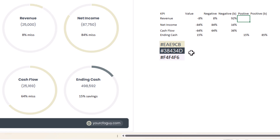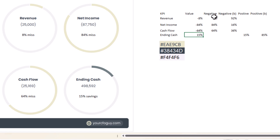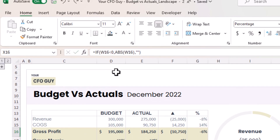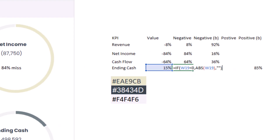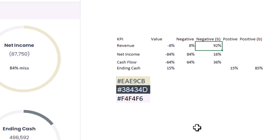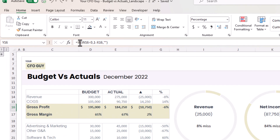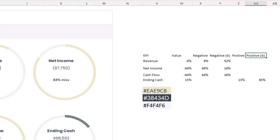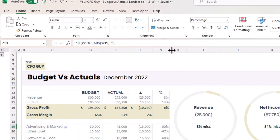Let me explain the formulas for the hidden table. The 'value' column just references each variance percentage. For the negative series, I use: IF(value < 0, ABS(value), ""). The complement column uses: IF(value < 0, 1 - ABS(value), ""). For the positive series: IF(value > 0, ABS(value), ""), and its complement: IF(value > 0, 1 - value, ""). This ensures only one pair populates at a time based on whether the variance is positive or negative.